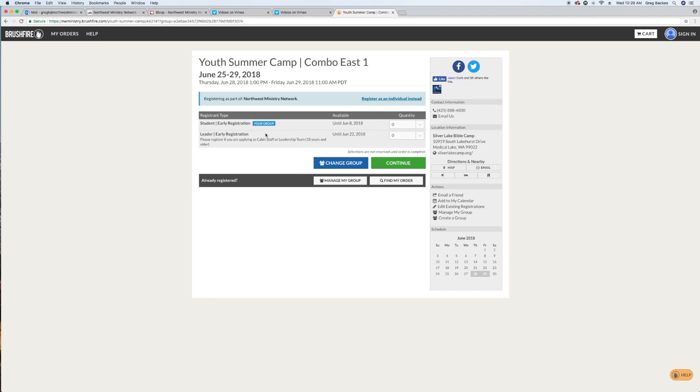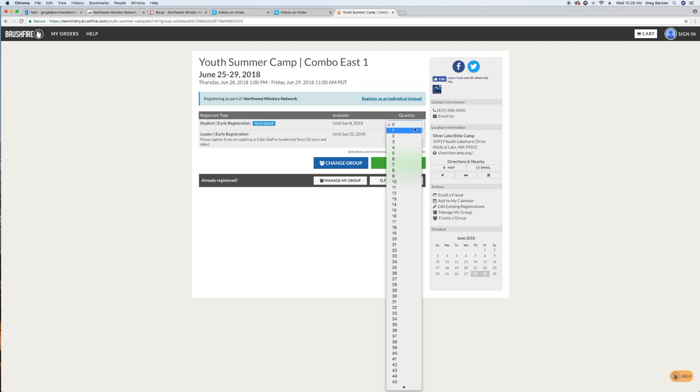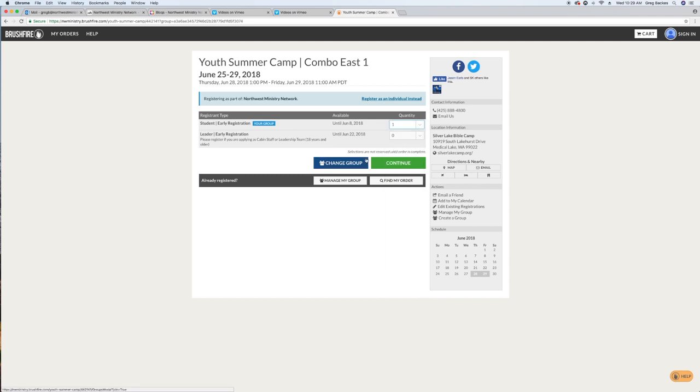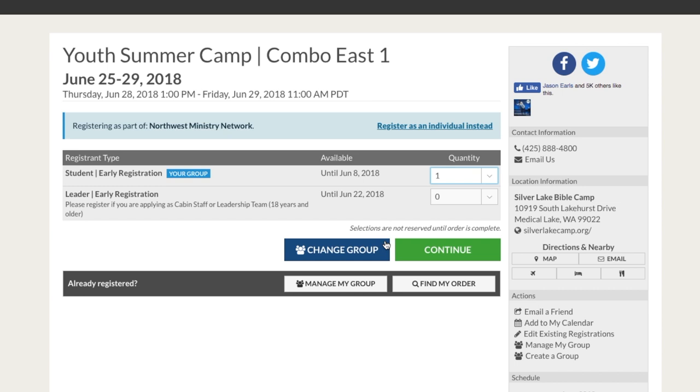If you're registering as parent of student or cabin staff, do not register as an individual. There will be a blue box indicating which group you are registering under. If you are unsure if you're in the right group, click join a group, find your church in the drop down menu, and have your group's passcode ready.